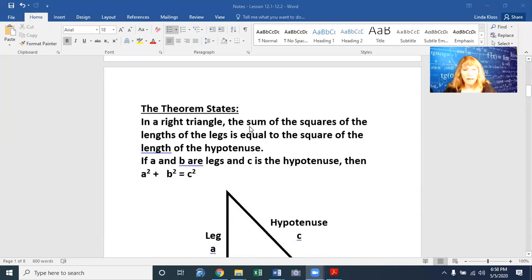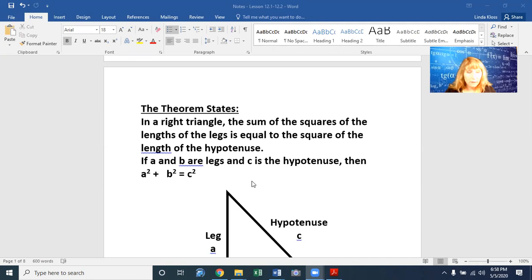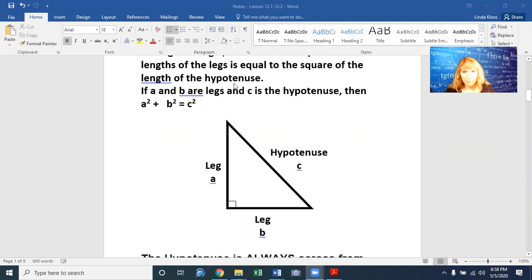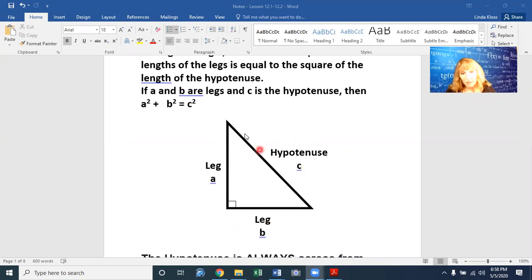The theorem states: in a right triangle, the sum of the squares of the length of the legs is equal to the square of the length of the hypotenuse. If a and b are legs and c is the hypotenuse, then a squared plus b squared equals c squared. This is leg a, this is leg b, and the hypotenuse is this side right here, called c.